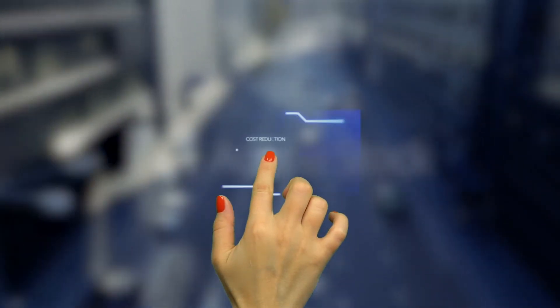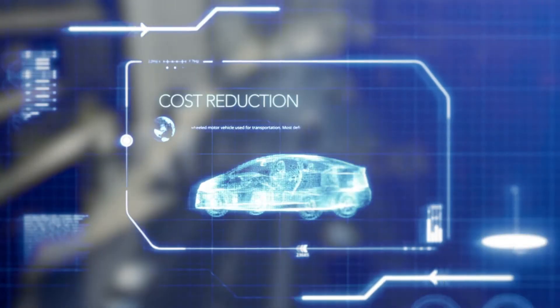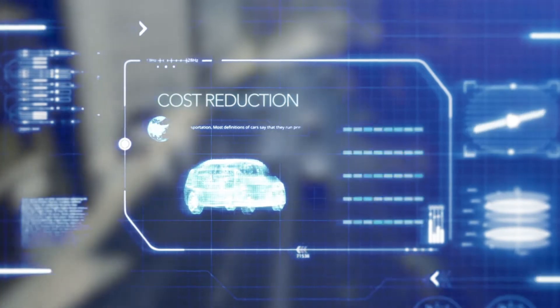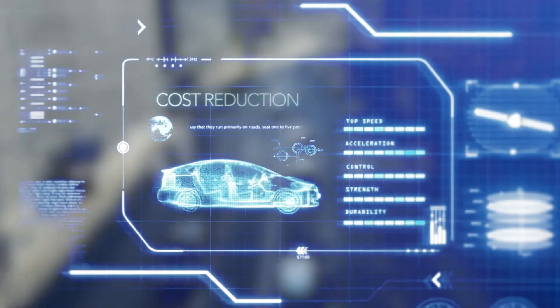At the same time, OEMs need to manage spiraling cost in bringing those systems to the road.